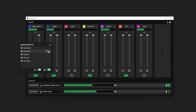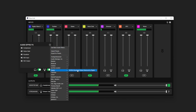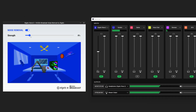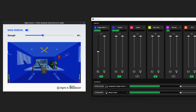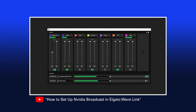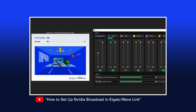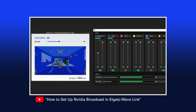So now in Wavelink, you can simply add NVIDIA Broadcast as a VST effect, adjust the strength, and you're ready to go. Be sure to check out our video on setting up NVIDIA Broadcast VST with Wavelink — we've linked it in the description panel down below.